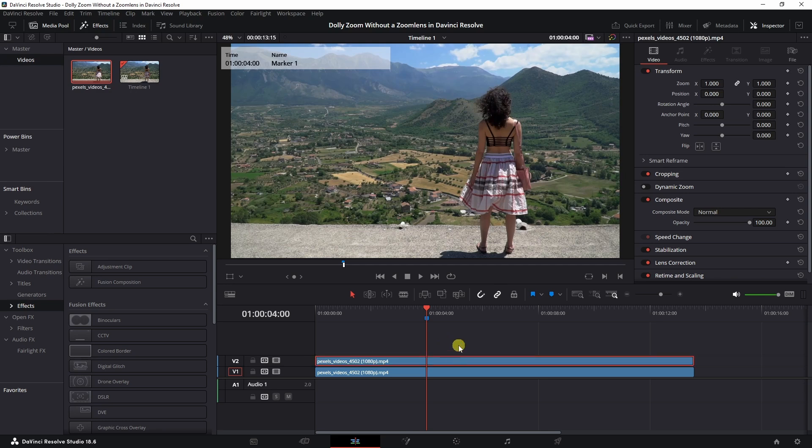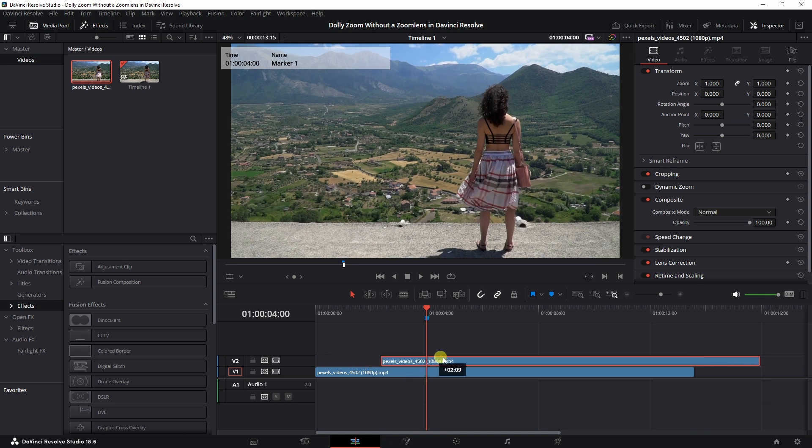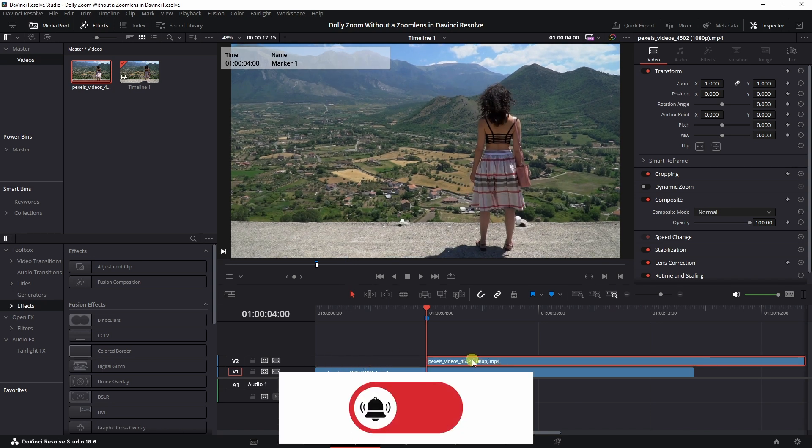Make sure you don't have a clip selected, but just click into the timeline. And now what we need to do is drag this outwards.